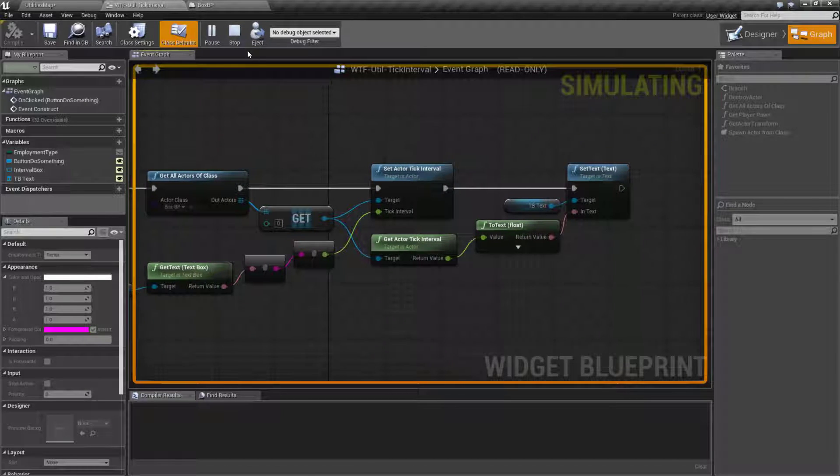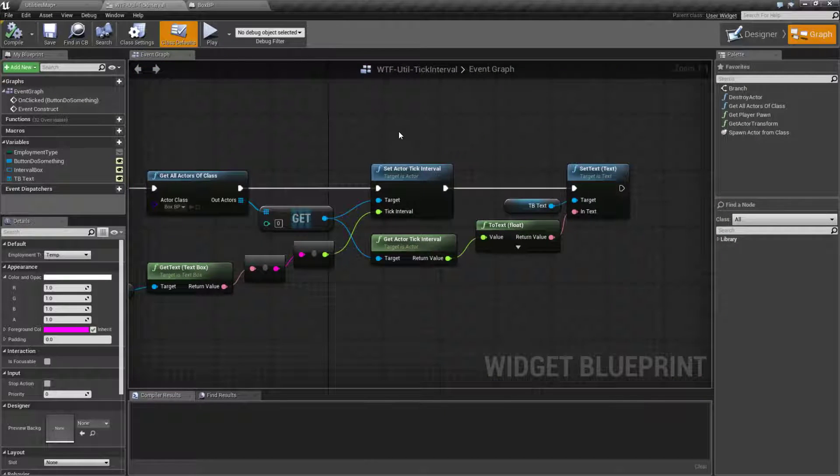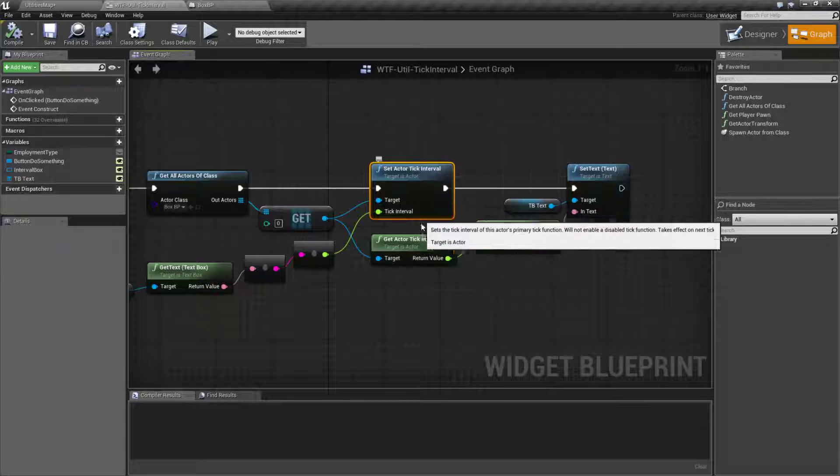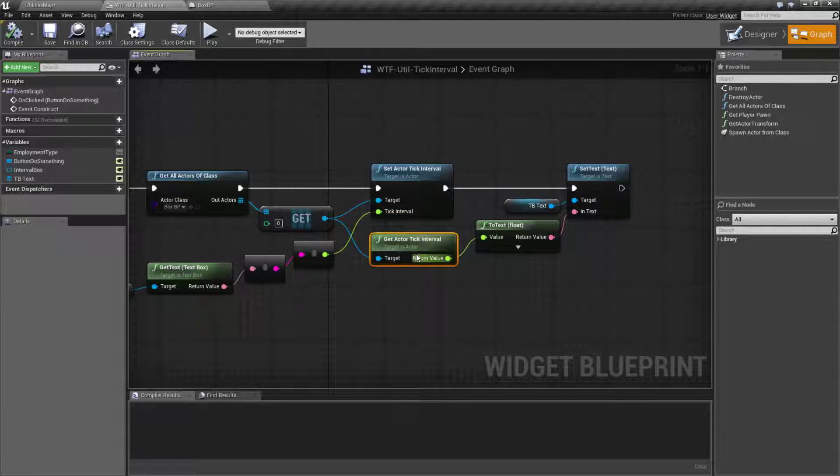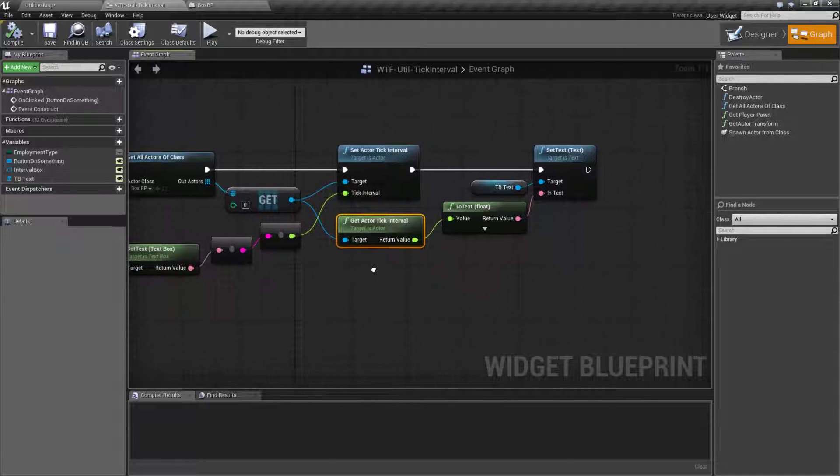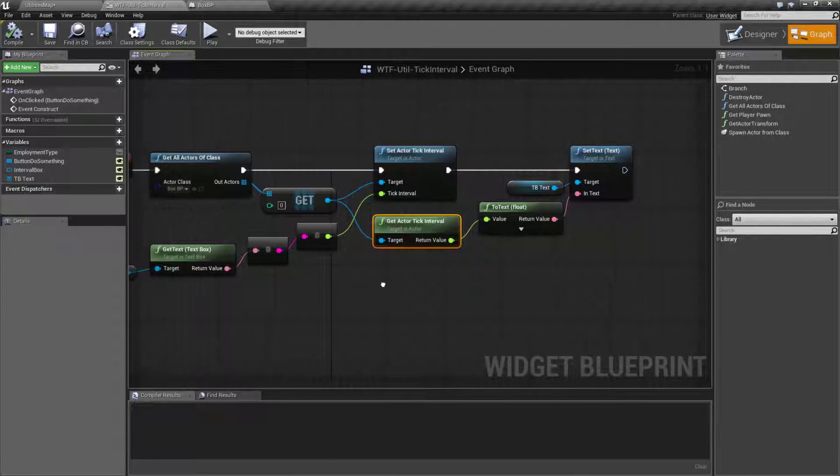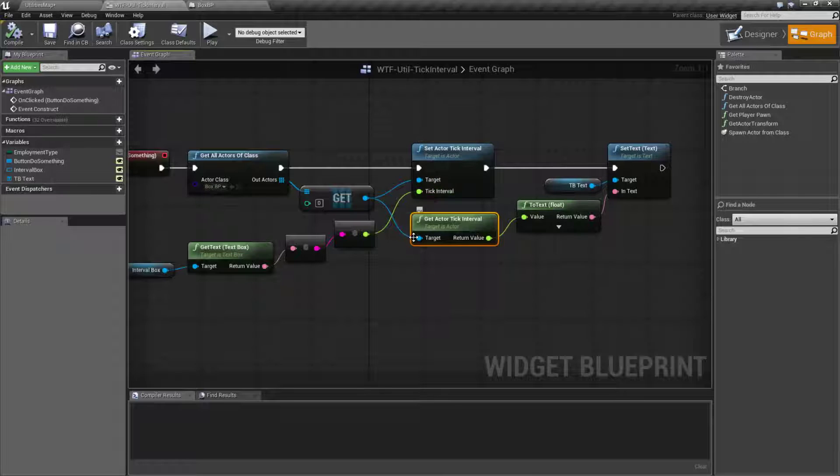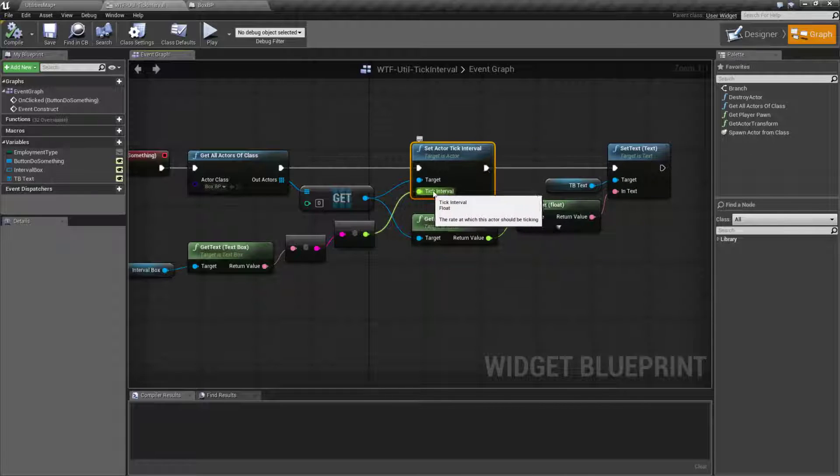Looking at the nodes themselves, they're pretty simple. We have the set actor tick interval and the get actor tick interval nodes. They both take in actors and then if you're setting it, you simply set as a float what the interval is.